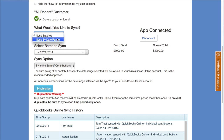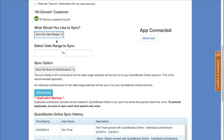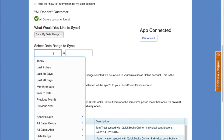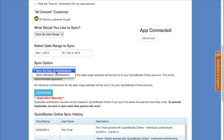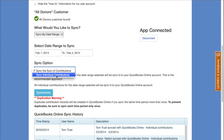The other option is to sync by date range instead of batches, which brings up a date range selection where you could select current month to date, last month, or whatever you want. You then have the same option of syncing the sum of contributions or individual contributions.